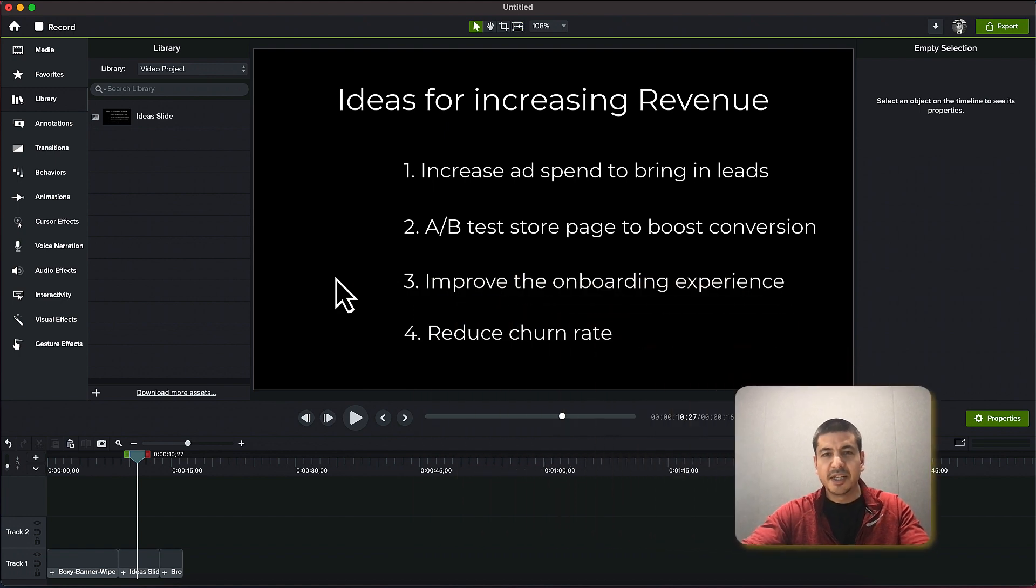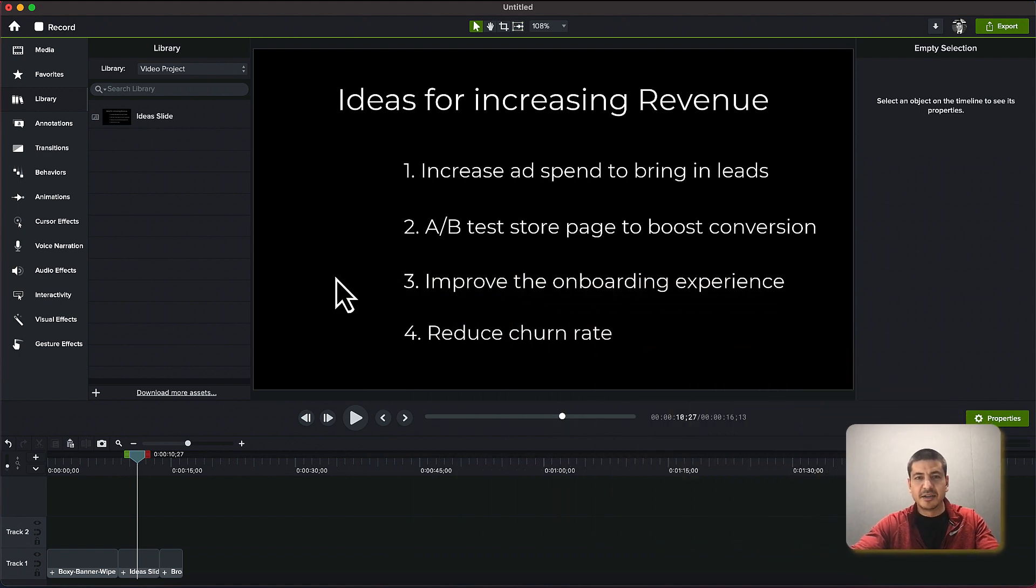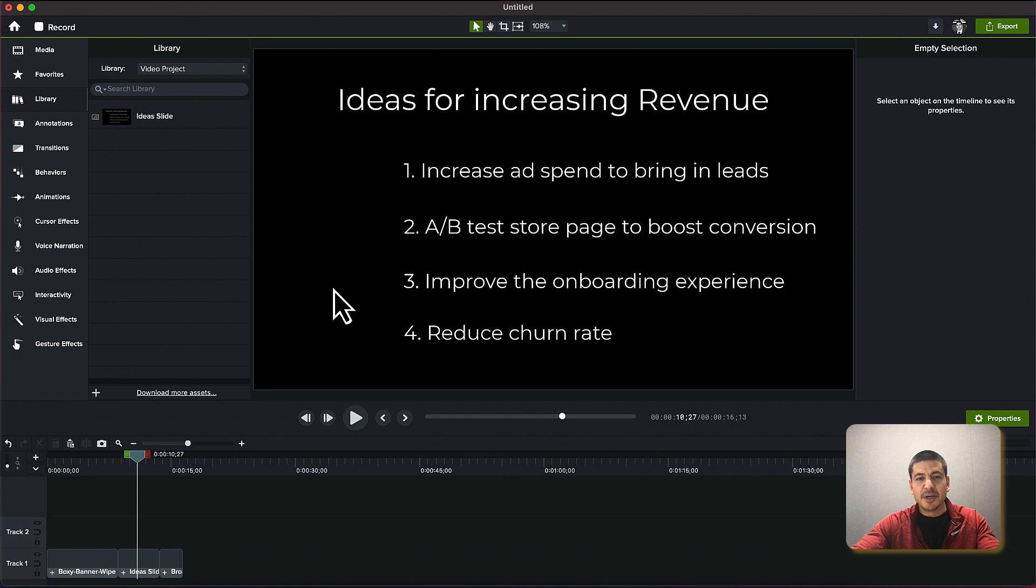Here we are in the Camtasia editor looking at a slide that has four ideas for increasing revenue, and I want to use a check mark to signify which of these options we are going to choose.